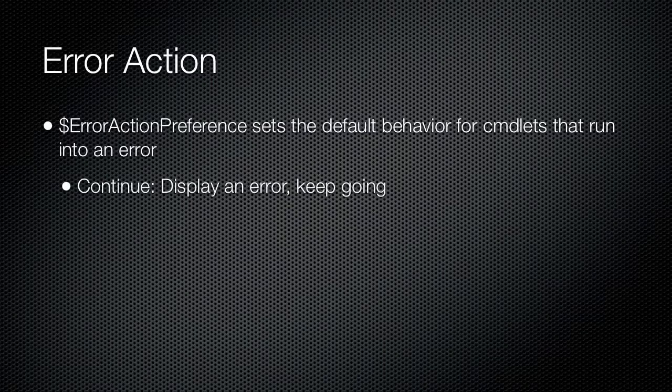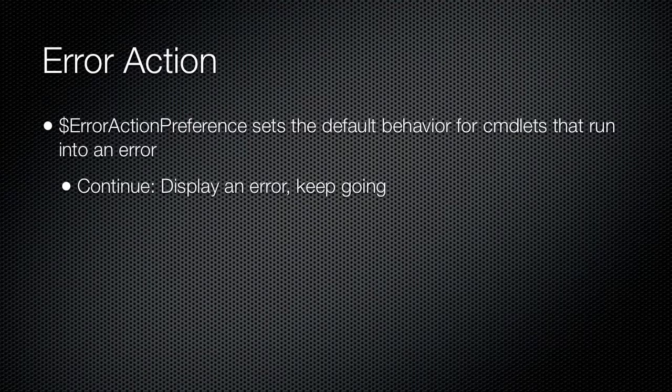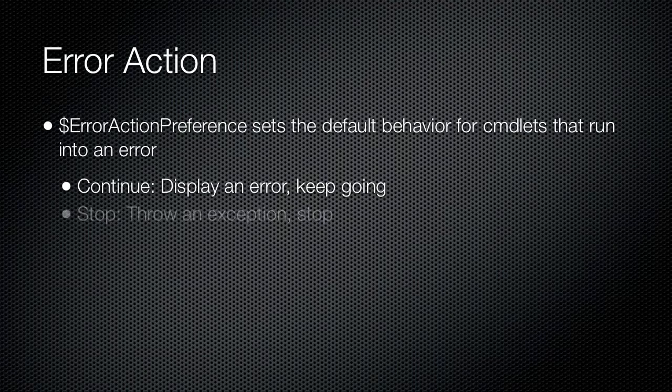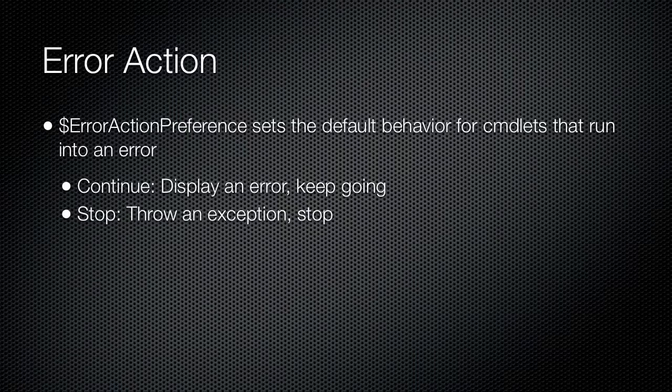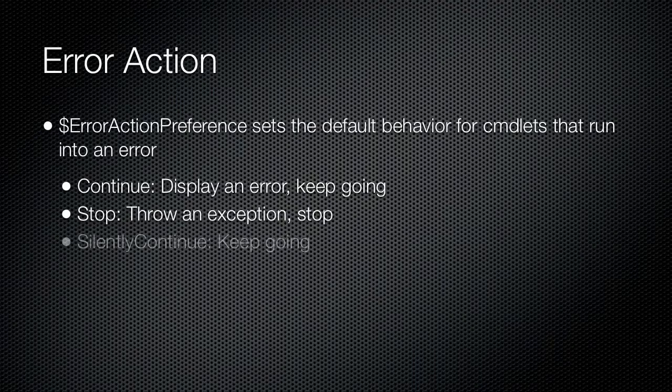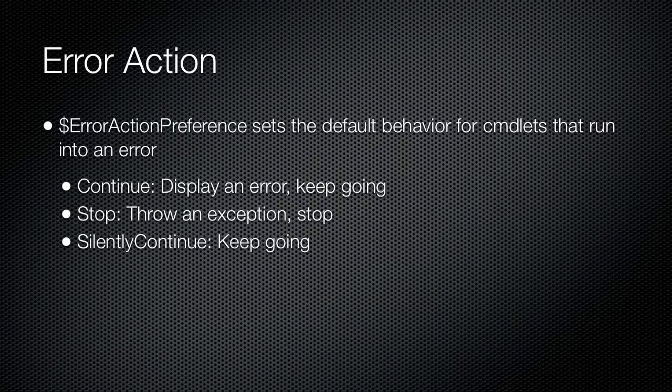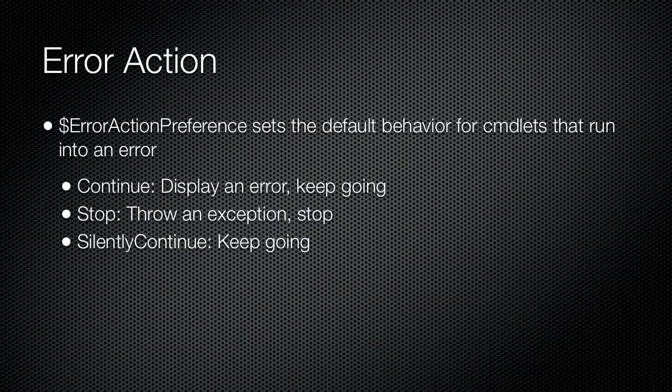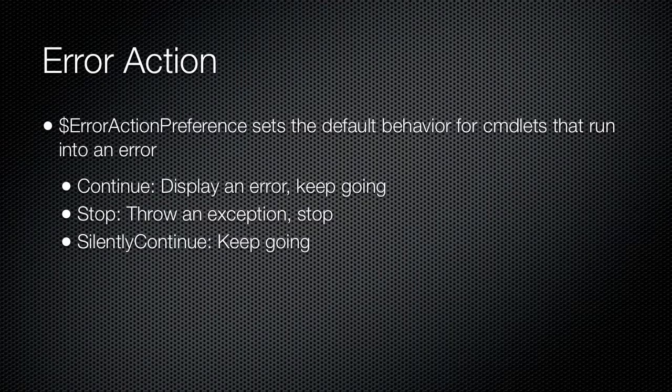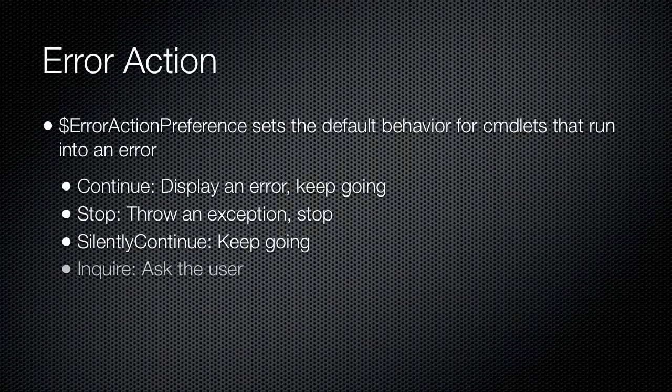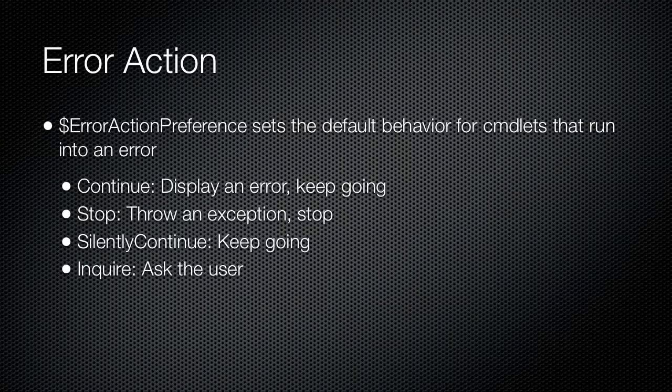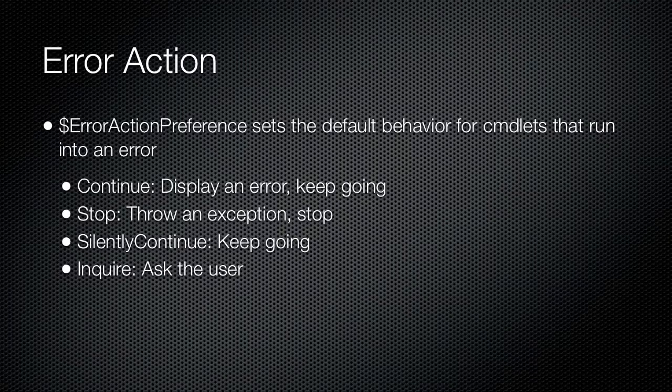Continue is the default and instructs the cmdlet to display an error message and continue executing. Stop tells the cmdlet to turn the non-terminating error into a terminating exception, meaning the cmdlet stops execution entirely. SilentlyContinue instructs the cmdlet to continue executing without displaying an error message. Inquire tells the cmdlet to interactively prompt the user for an action, enabling the user to select either continue or stop.